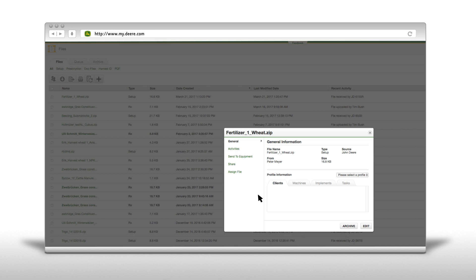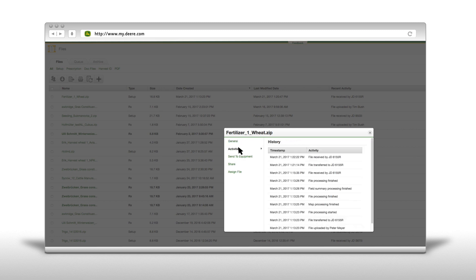Now you can click on the file to receive general information. Activity will tell you the current status and if the file was already sent. You can also send it directly from the operations center to your machine and you can share it or assign a file to a specific partner.